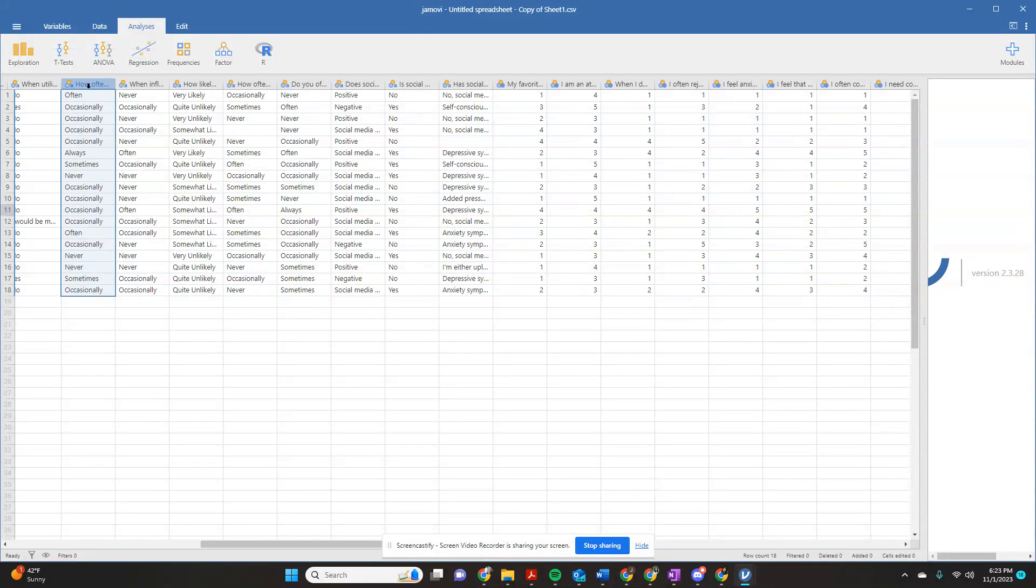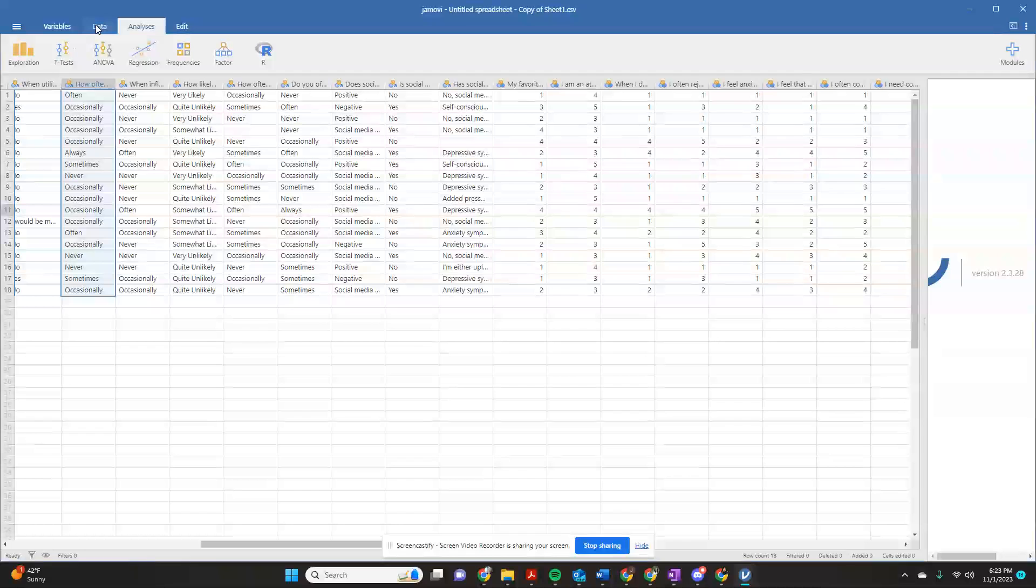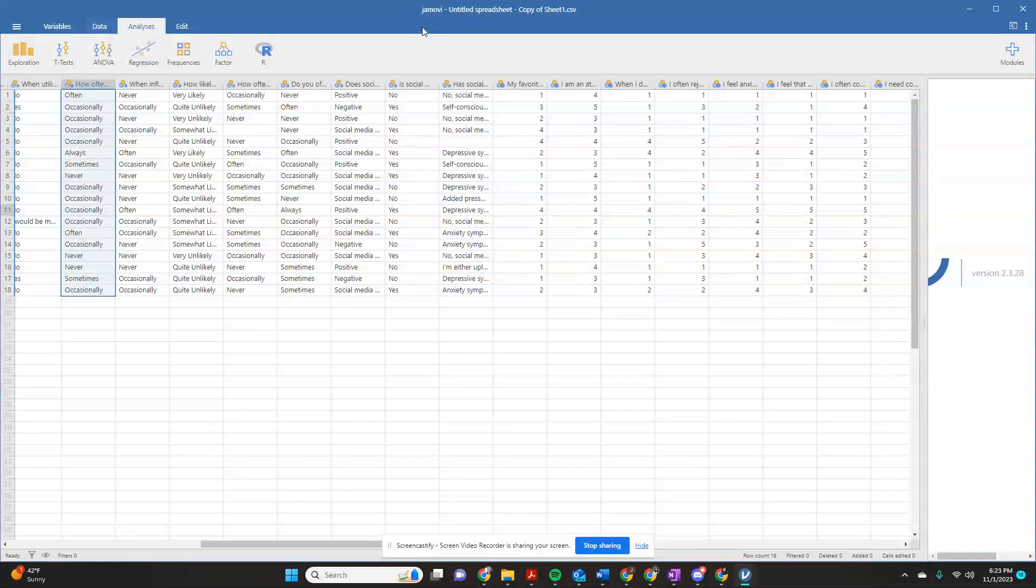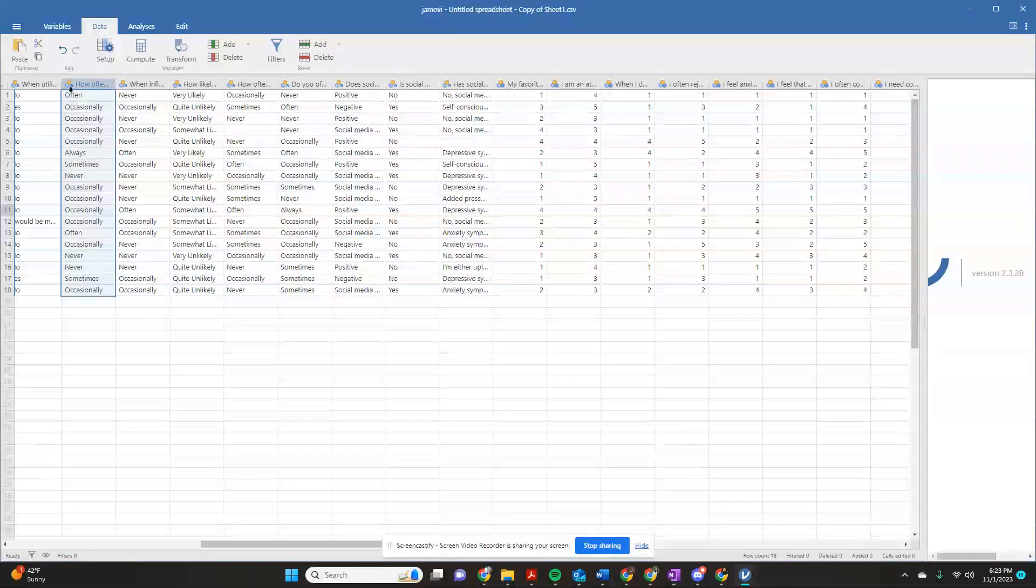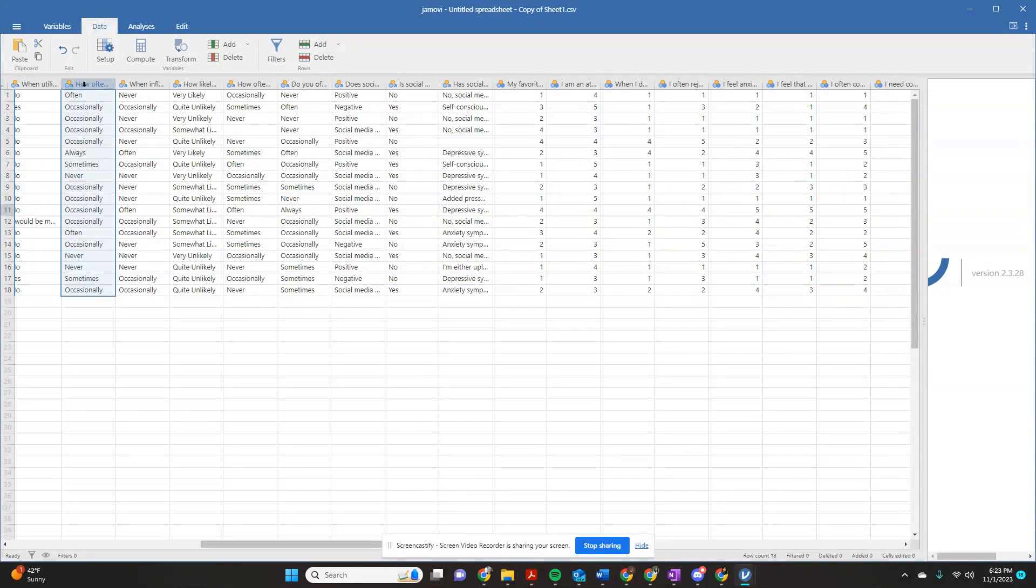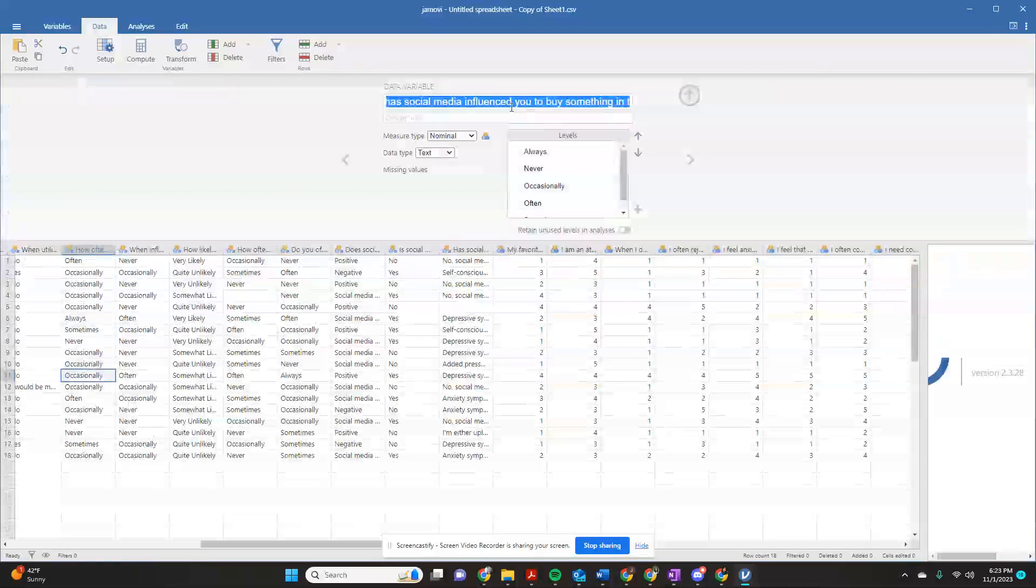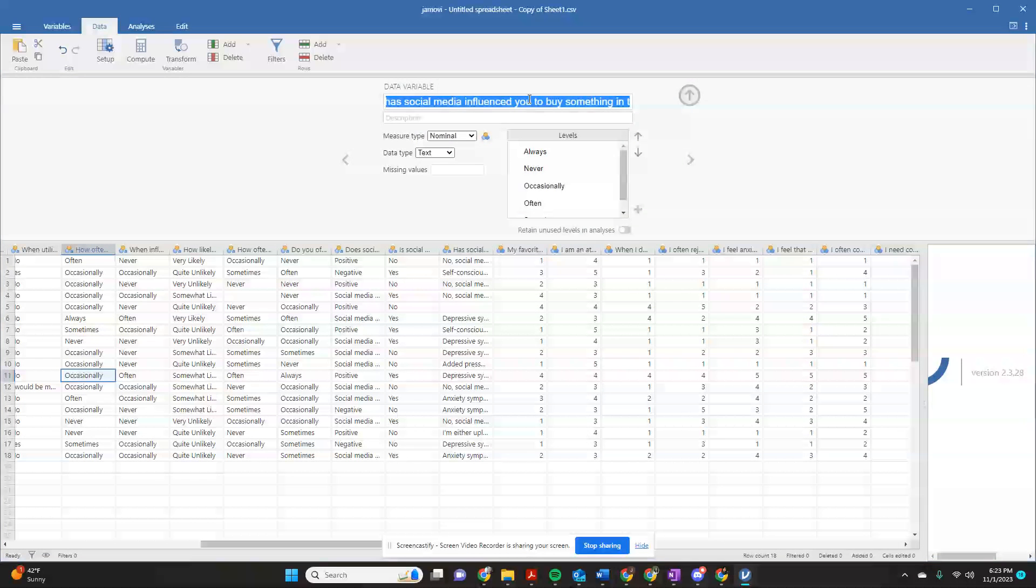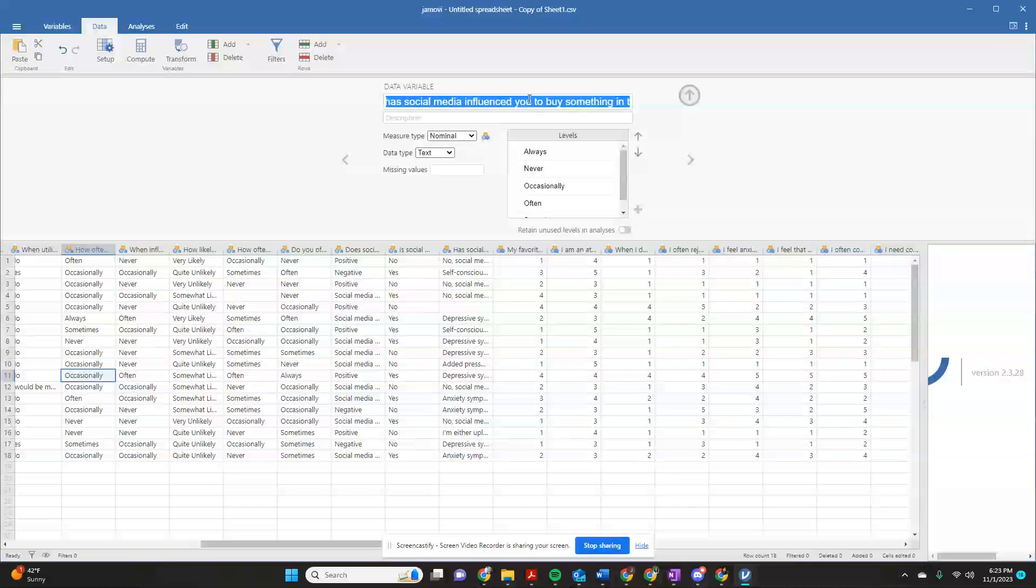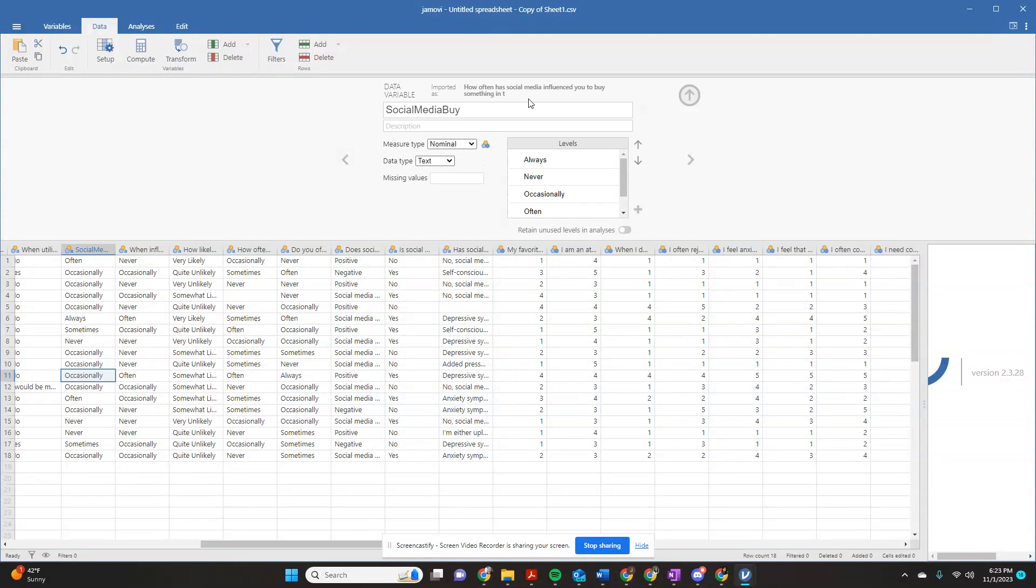So what you're going to do is you're going to come over here to the data tab. And again, this is on our Jamovi software that I'm a fan of. I get no kickback from this, I just think it's a great software. So right here on this first variable you're wanting to transform, you're going to double click and it's going to open up this window. Now I'm going to say we're going to shorten these names because it just ports over directly from Google forms to Google sheets. So I'm going to say social media buy.